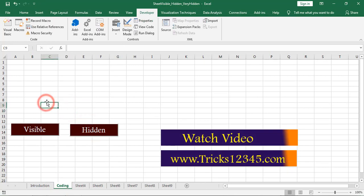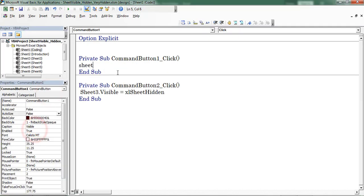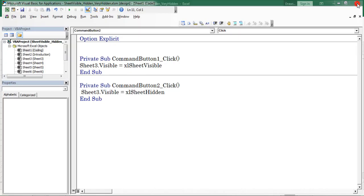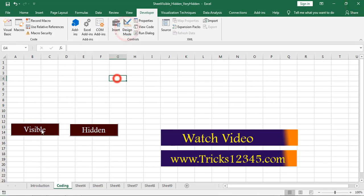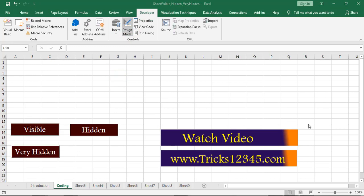Now let us see how to unhide the worksheet programmatically. Select the design mode and double-click the Visible button.